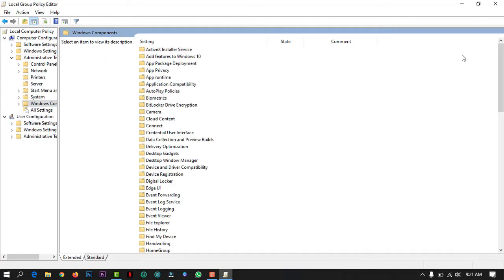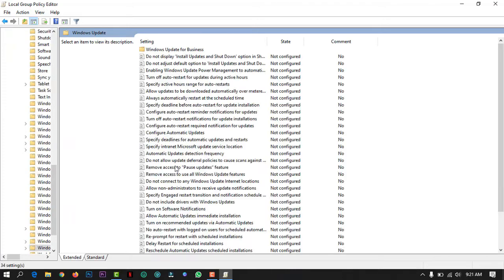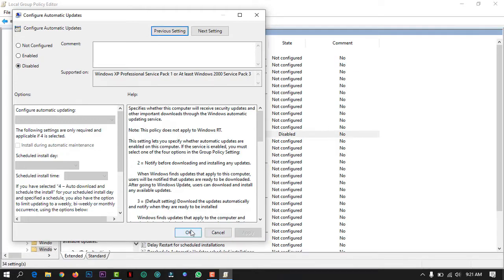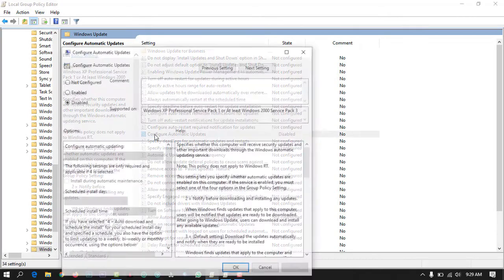Scroll down to Windows Updates and click on Windows Update. Click on 'Configure Automatic Update,' then select 'Disabled,' click Apply, and click OK. By following these simple steps, you have disabled the Windows 10 automatic update.